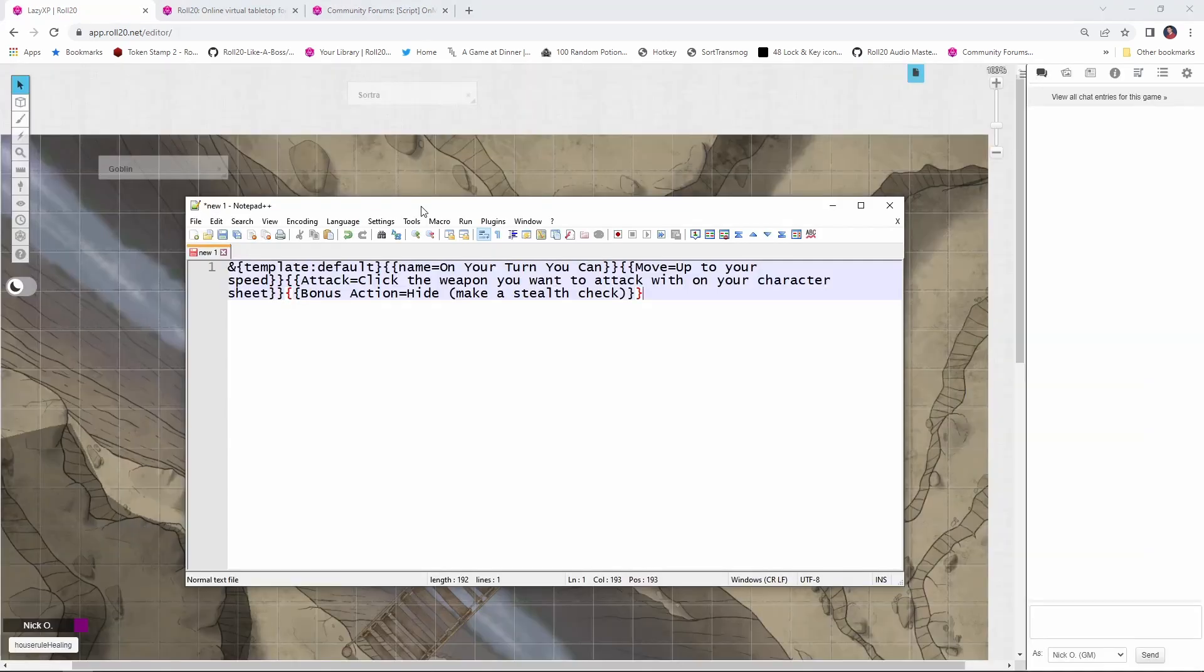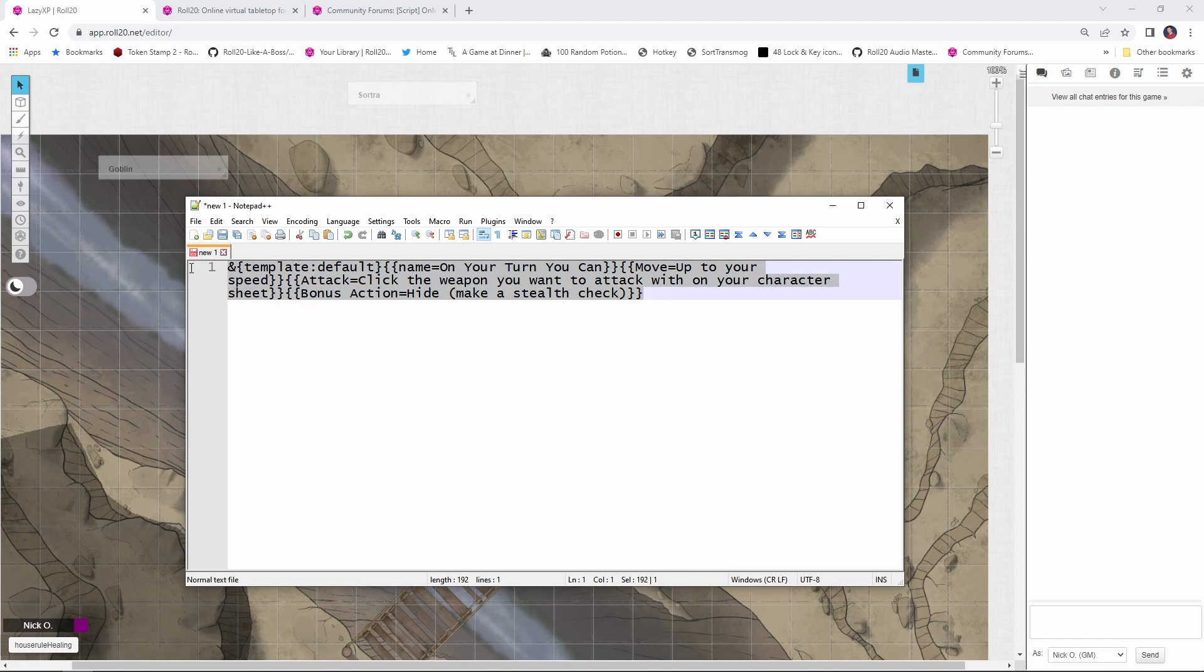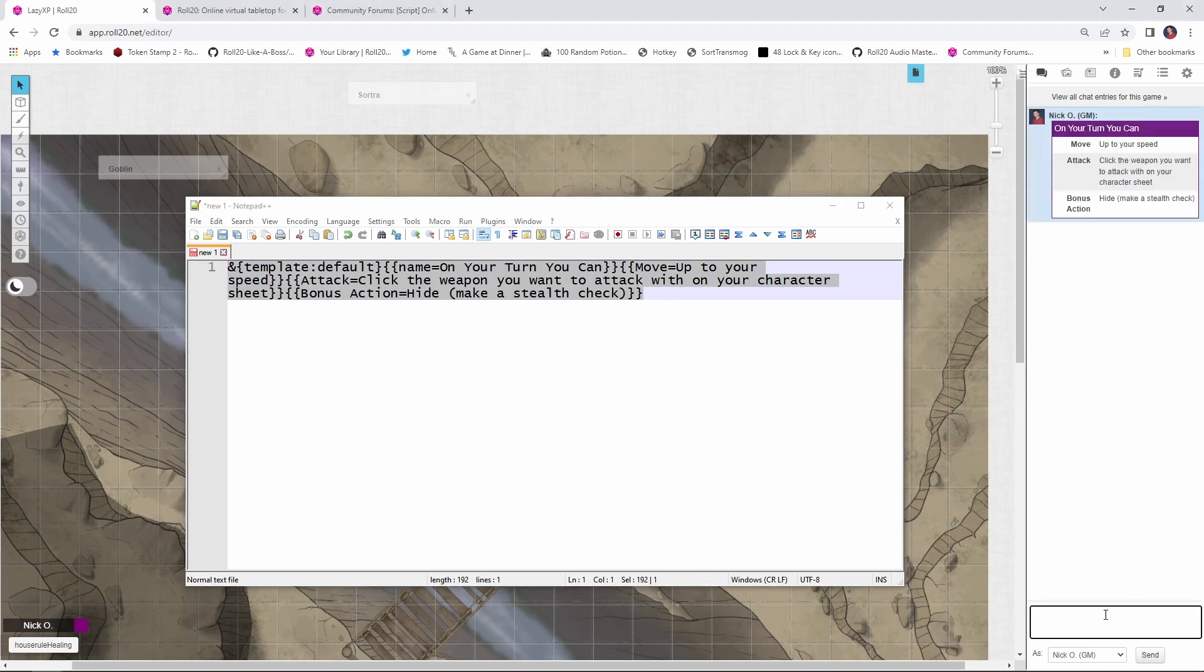So now that we have the script installed, we want to think about what do we want to actually have happen on a particular character's turn. And so what I'm showing here is a very rudimentary reminder message of what you can do on your turn. And let me just run this real quick so you can see what it is. Let's paste it right into the chat here.